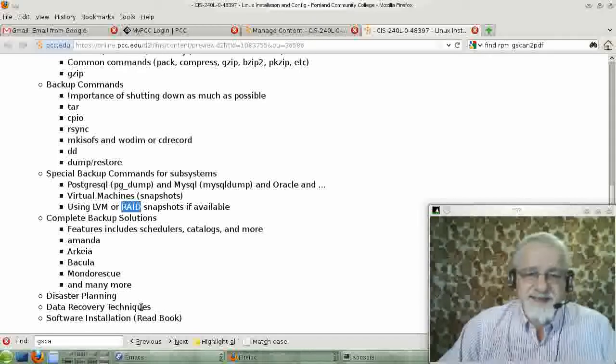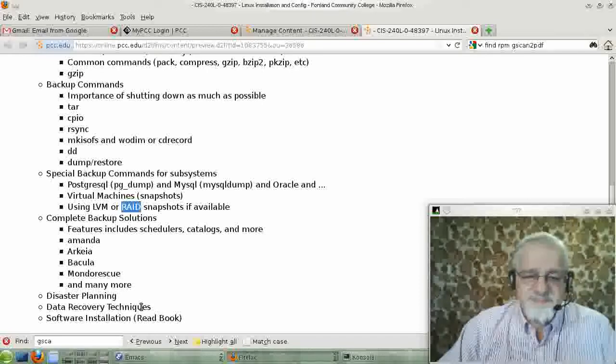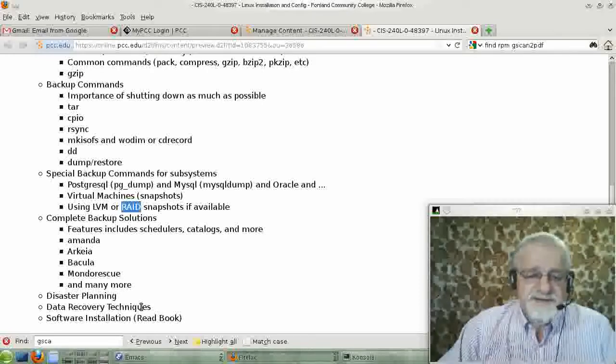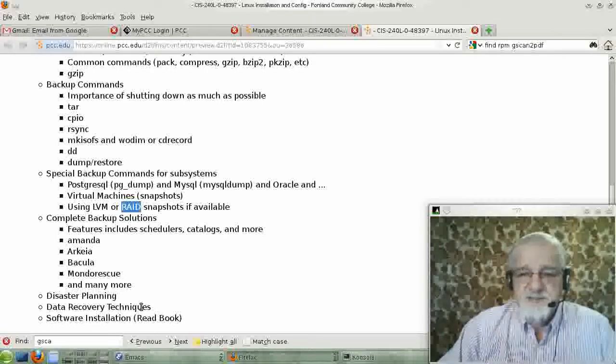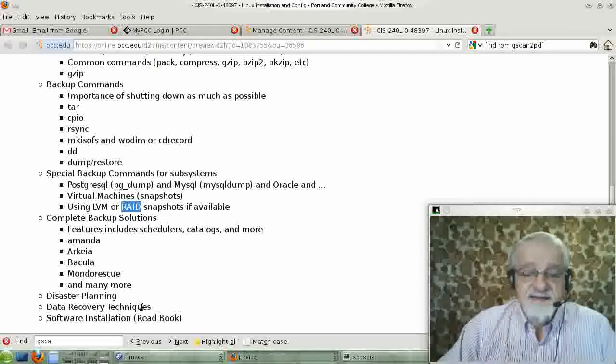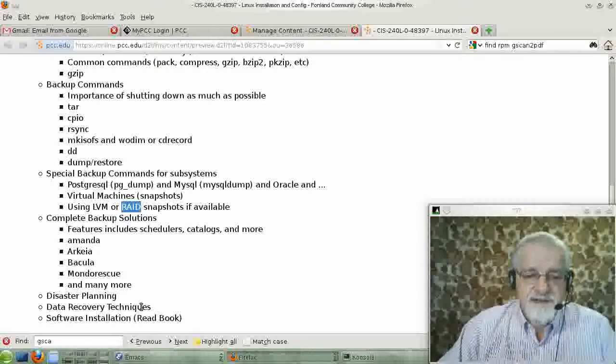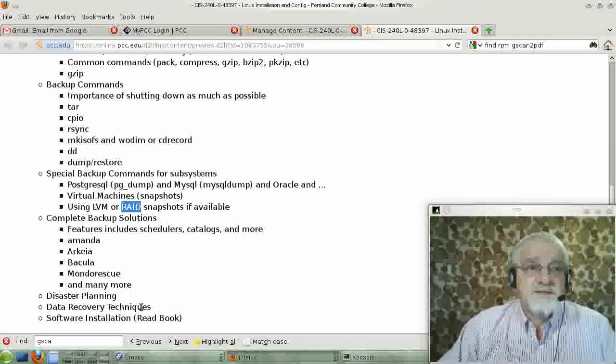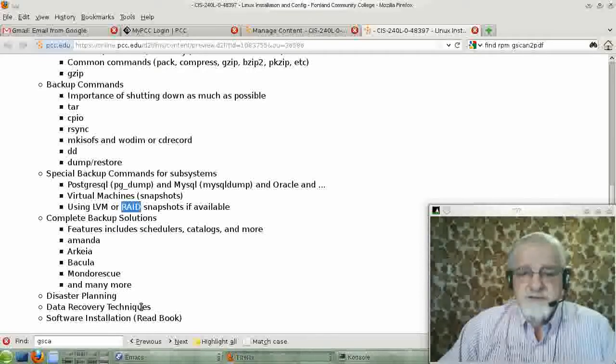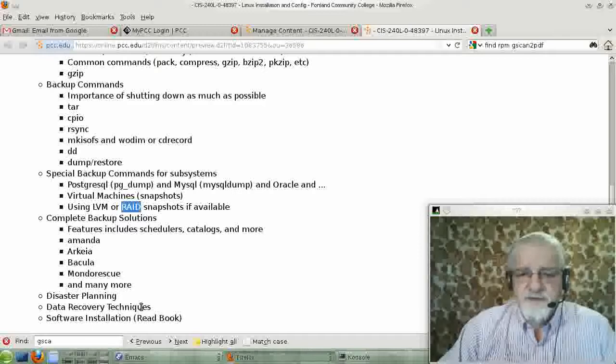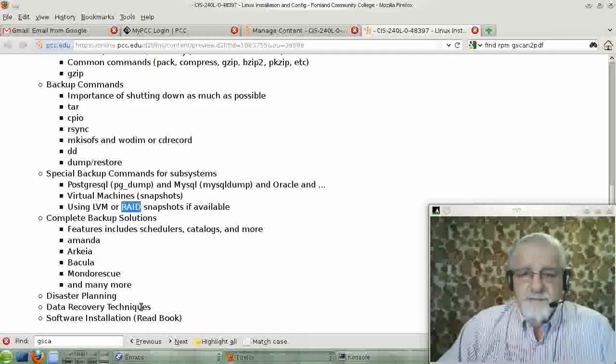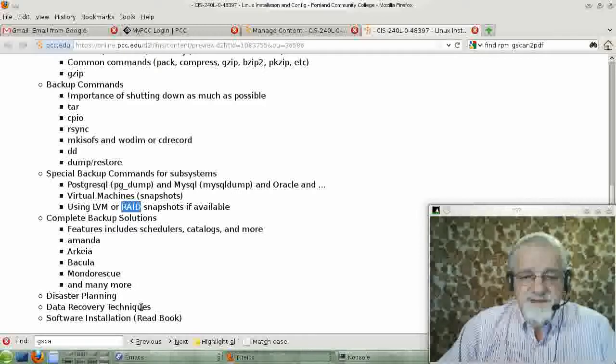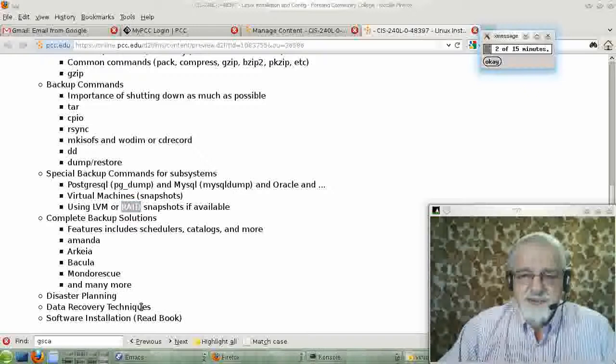I've actually, the last couple of days, I've been buried in dependencies that SUSE was not handling correctly for a program called GSCAN to PDF. And I just haven't been able to get the dependency straight.